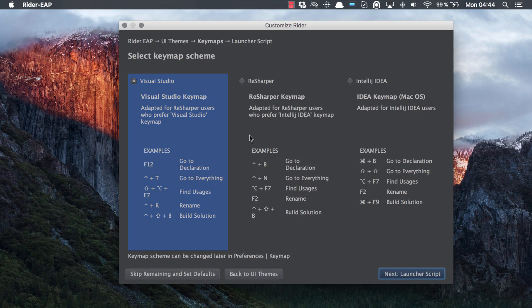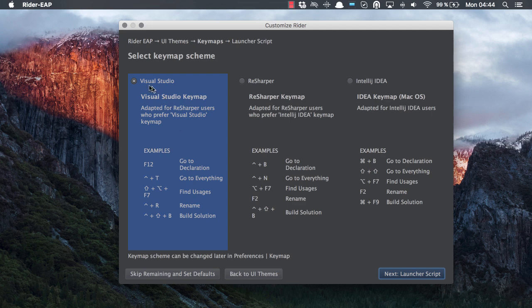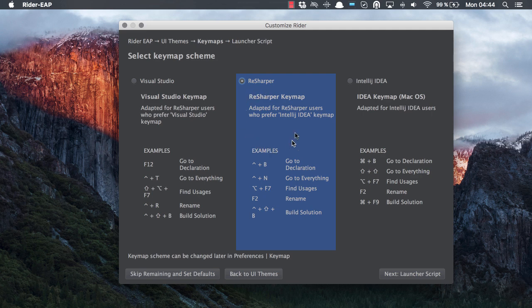So if you are a ReSharper user coming to Rider and you've been using the Visual Studio keymap in ReSharper on Visual Studio, then select this option of Visual Studio. If you've been using the ReSharper legacy keymap on Visual Studio and ReSharper, select the middle option.